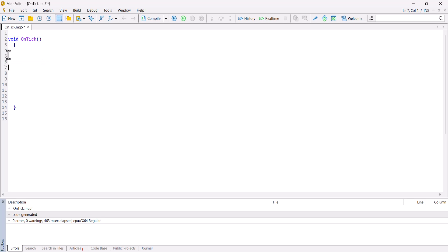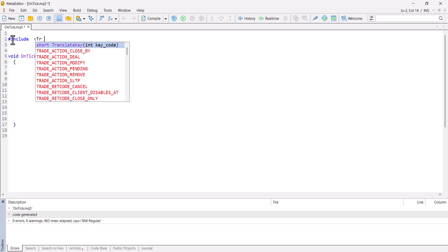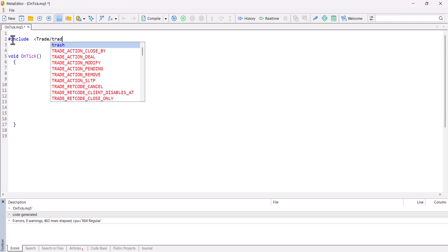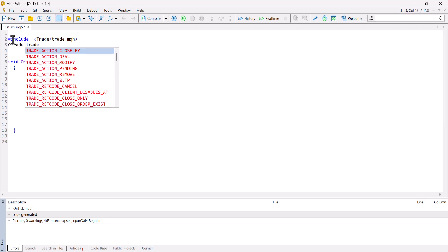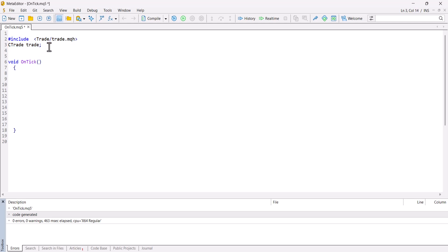Now let's open a position. Algorithmic trading is not as hard as you think — you can open a position with just two or three lines of code, which I believe will increase your learning motivation. We need to include the trade library. I include this library and call my class instance "trade". I'll put the library include text in the comments so you can easily copy and use it in your system.